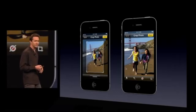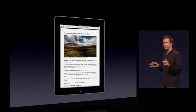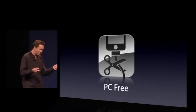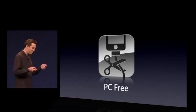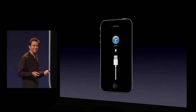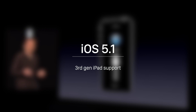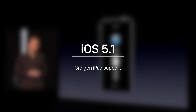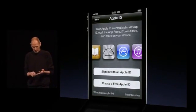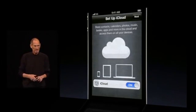iOS 5 also introduced Twitter integration, built-in photo editing in the Photos app, tabbed Safari browsing, Safari Reader, iCloud, Game Center, PC Free Activation, and Siri, which was technically in beta during the entire lifetime of iOS 5. The release of iOS 5.1 brought support for the third-gen iPad, and iOS 5.1.1 was the final release that supported the original iPad and third-gen iPod Touch. Support of iOS 5 ended in 2014.